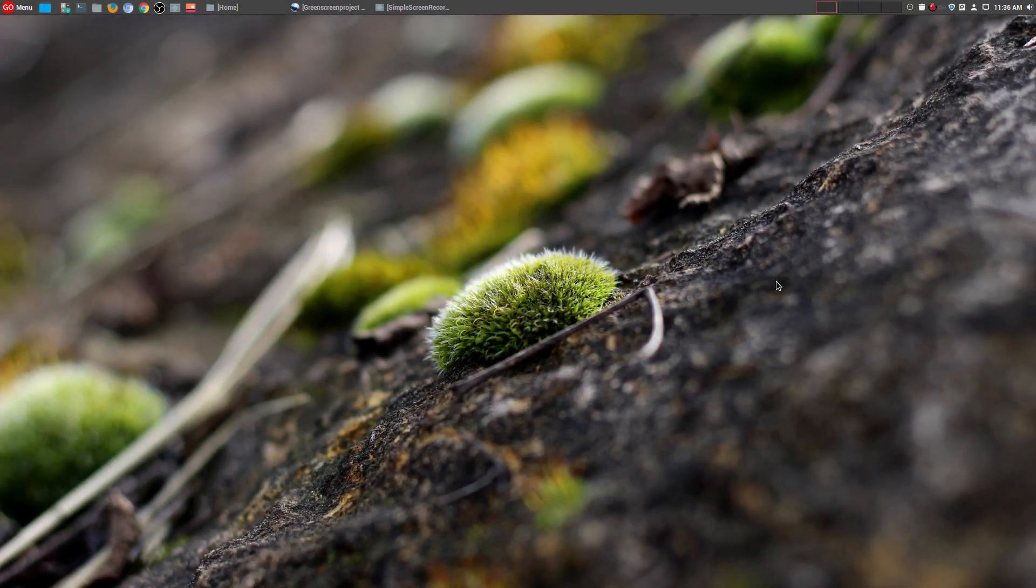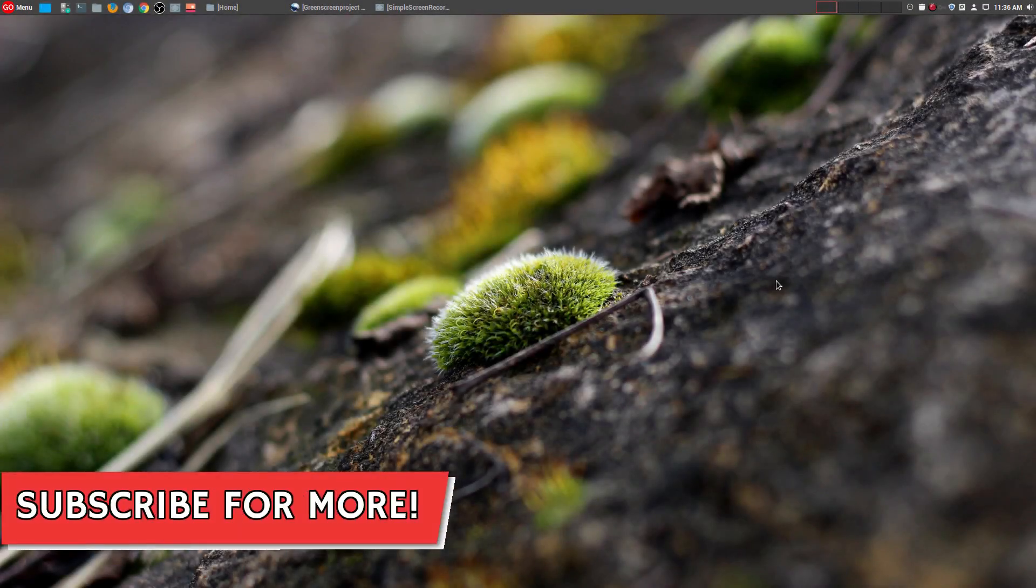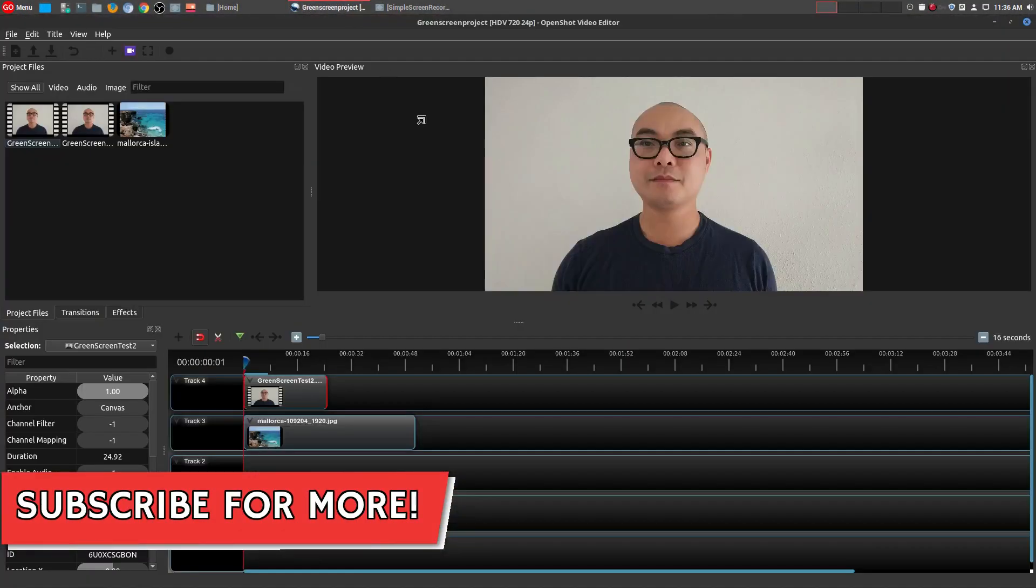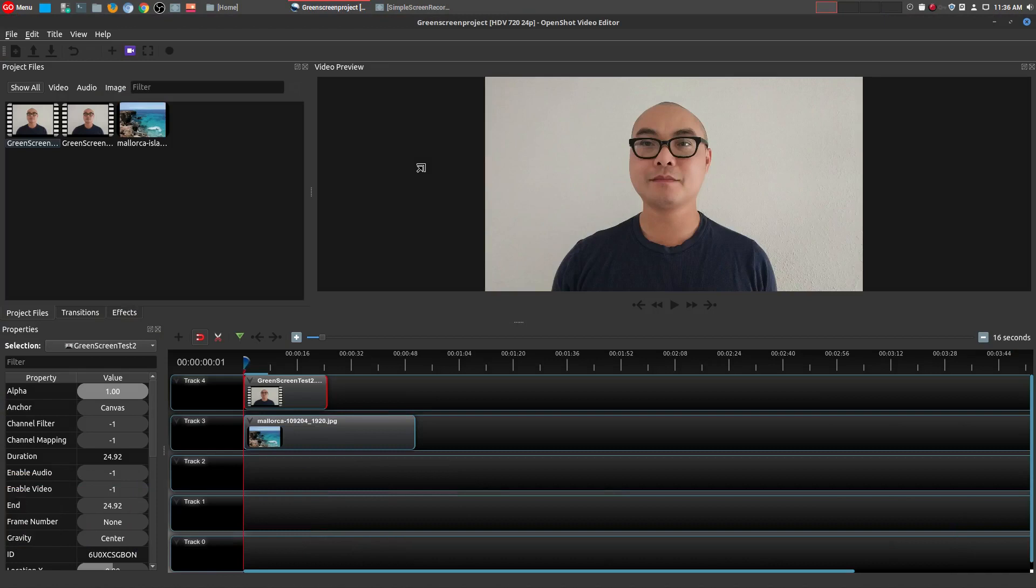Hey, welcome to another episode of geekoutdoors.com. On my continuing OpenShot tutorial series, today I'm going to be talking about doing green screen effects by using the chroma key effect built into OpenShot.